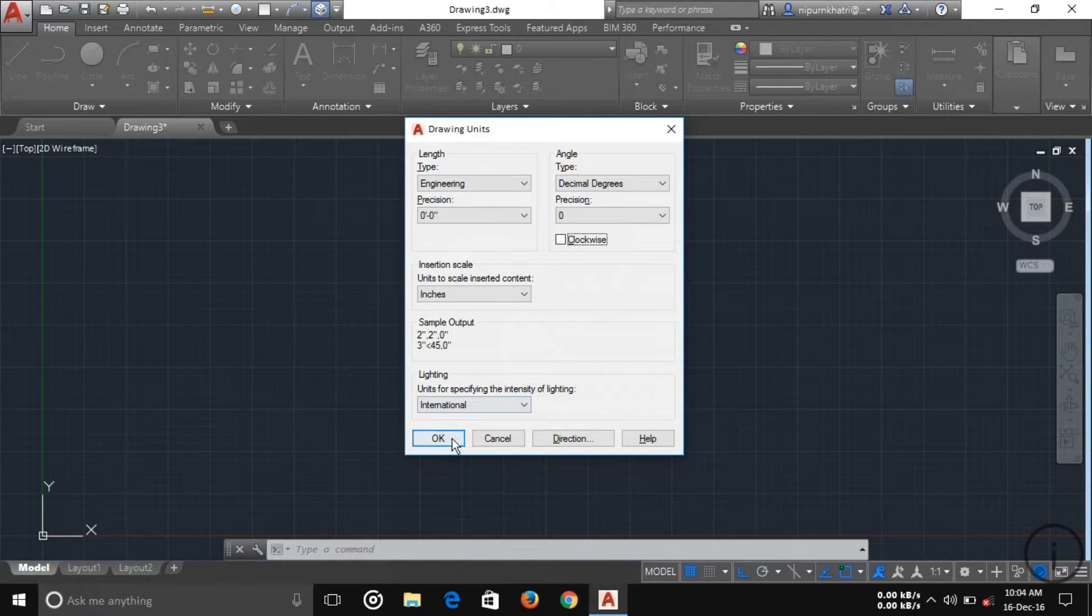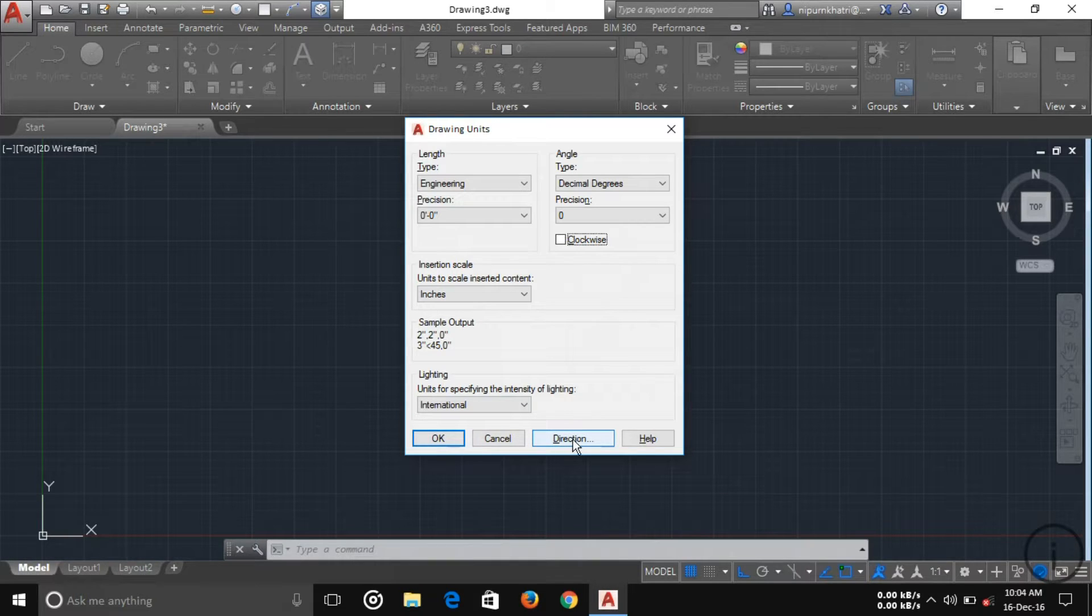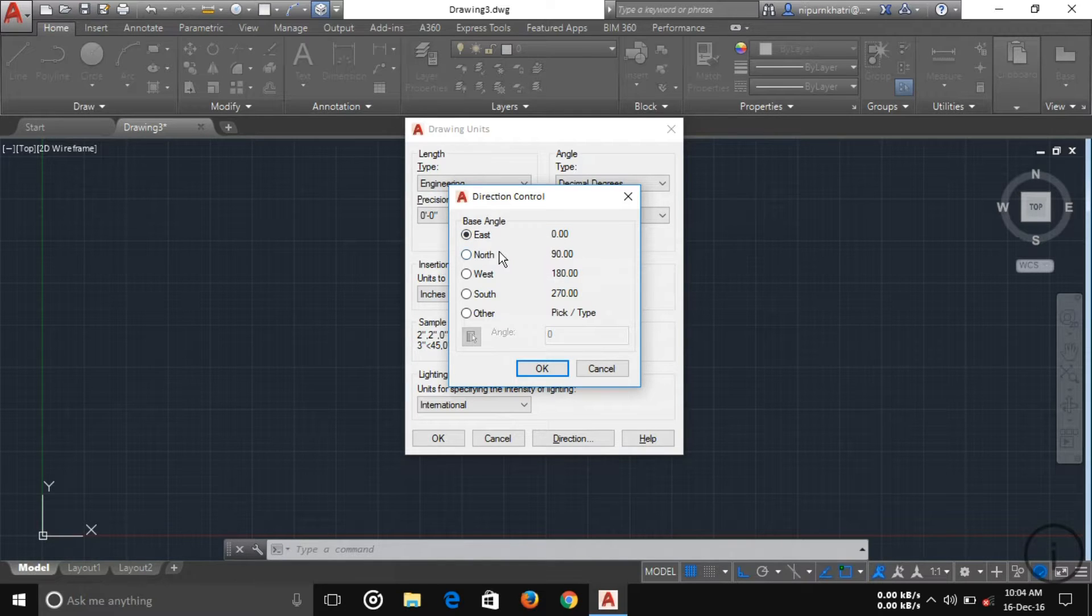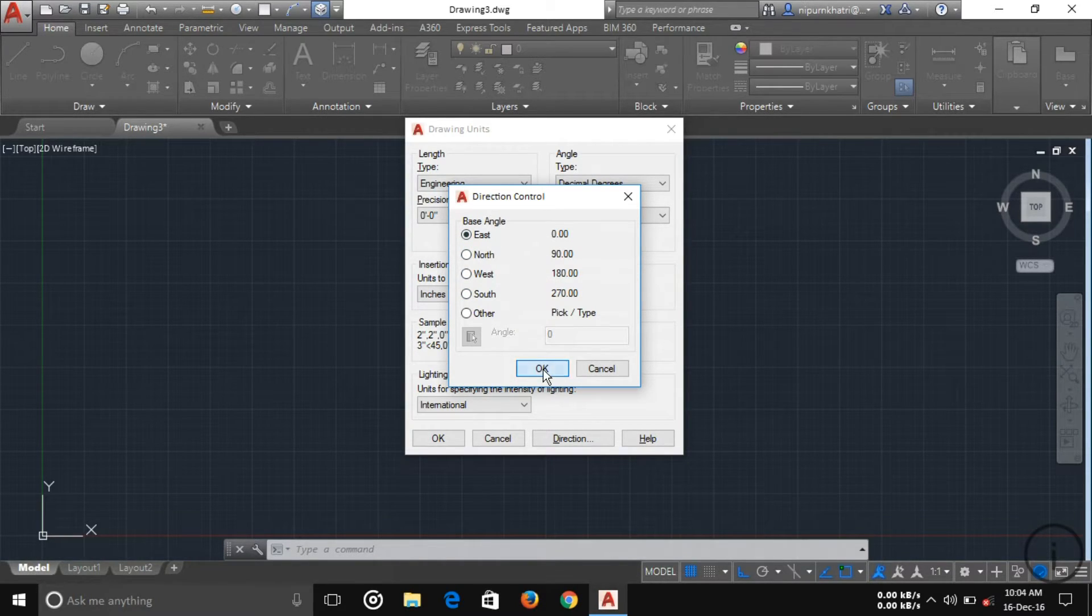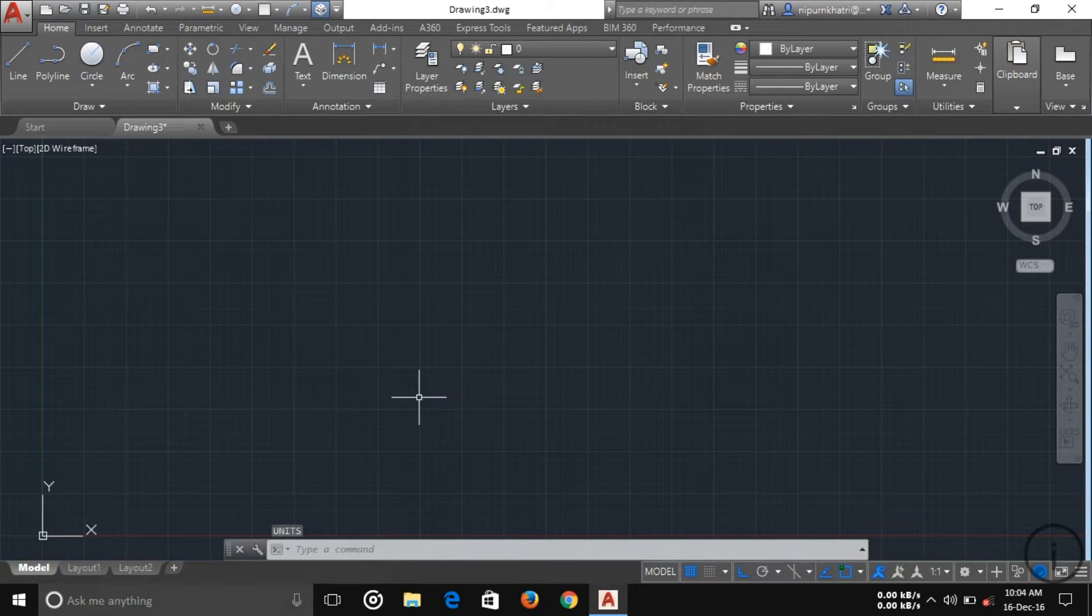Here you can see another option is direction. Here you can see our angle starts from east to north to west to south. I'm just leaving it as is. Just press OK.